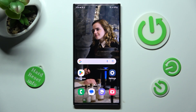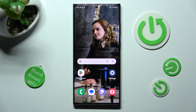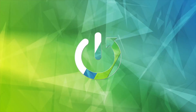Hi, in front of me is Samsung Galaxy S23 Ultra and today I would like to show you how you can rename it.